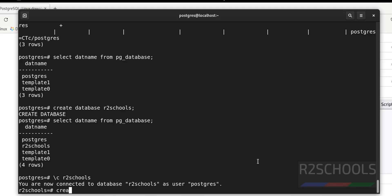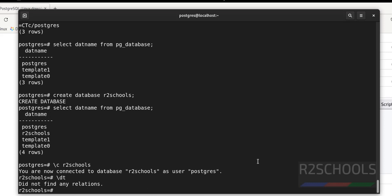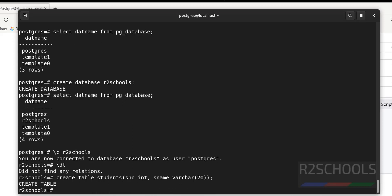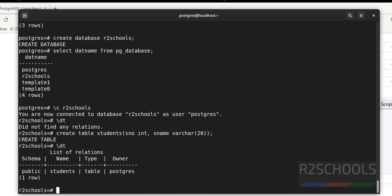Let's create a table. Before that, verify the list of tables using \dt — at present we have no tables. Create the table, and we have successfully created it. Let's verify using \dt — there is a table now.